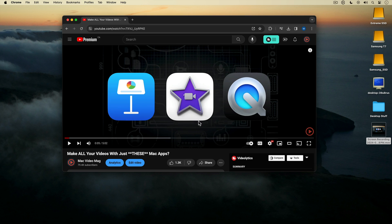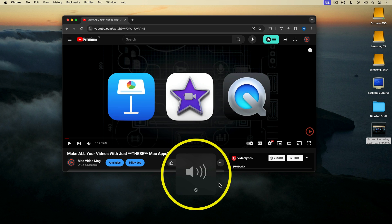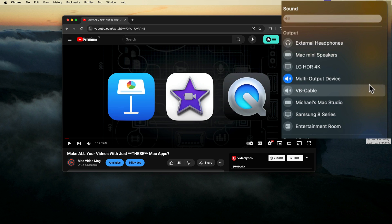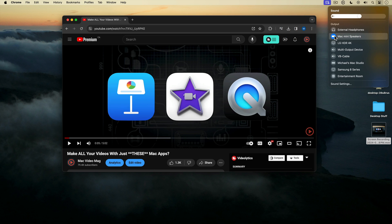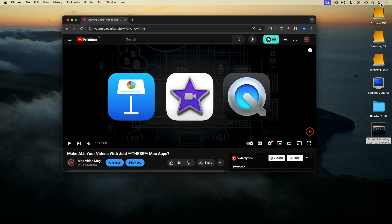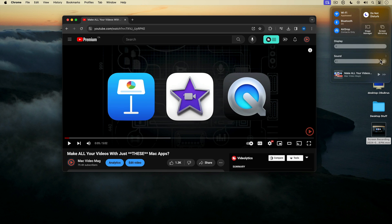One last tip: if you want to adjust the volume of the computer sound through your speakers or headphones while recording and try to use the volume controls on your keyboard, you'll get an icon indicating you can't adjust the volume. To adjust the volume before you start recording, go into the sound output settings and switch from the Multi-Output Device to your speakers or headphones, adjust the volume with your keyboard controls, then go back and reactivate the Multi-Output Device and record. When you're done recording, be sure to switch back to your default audio output.